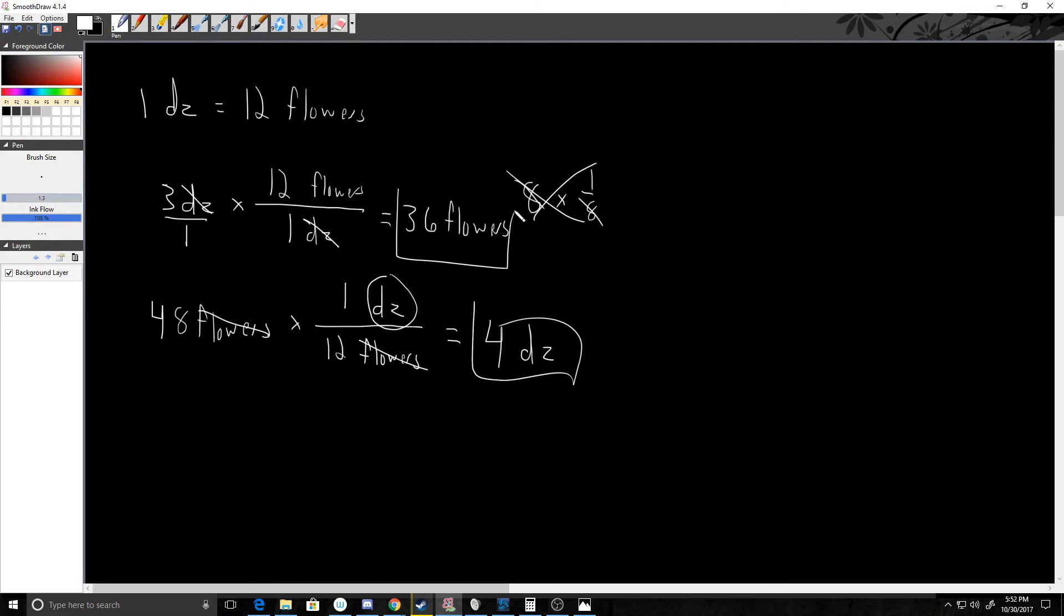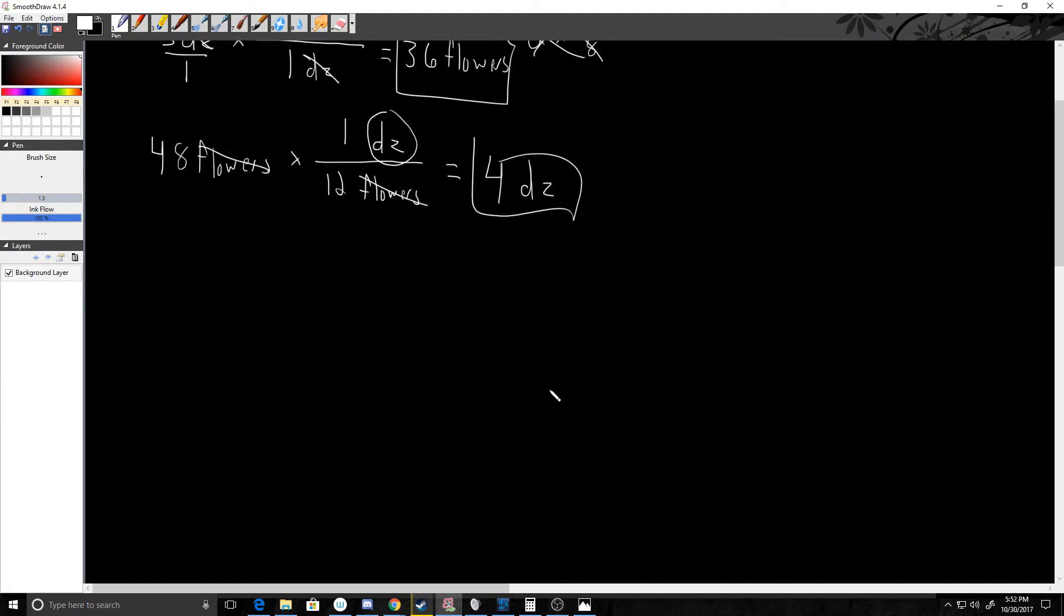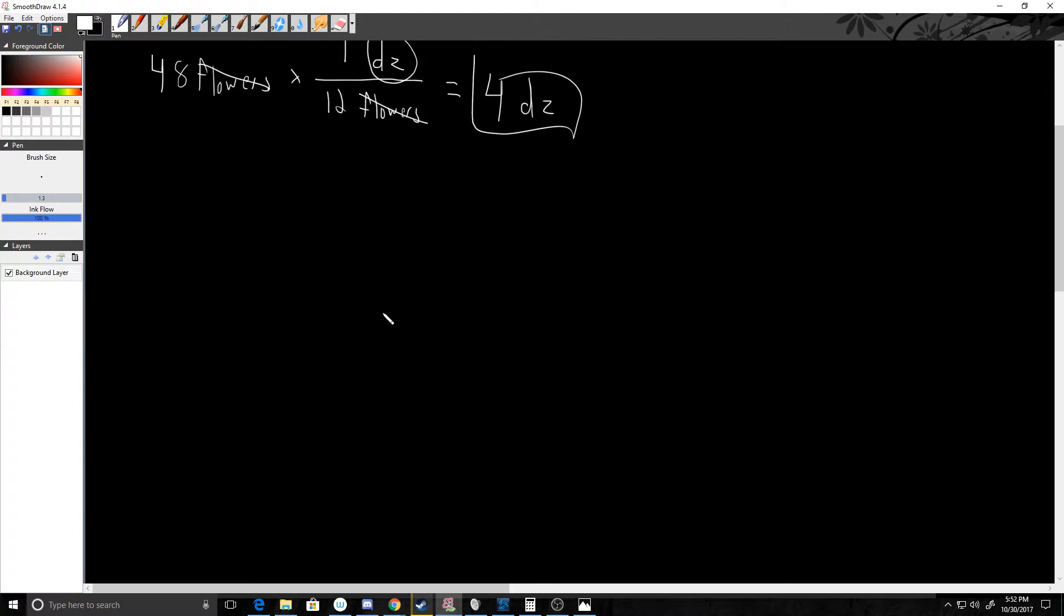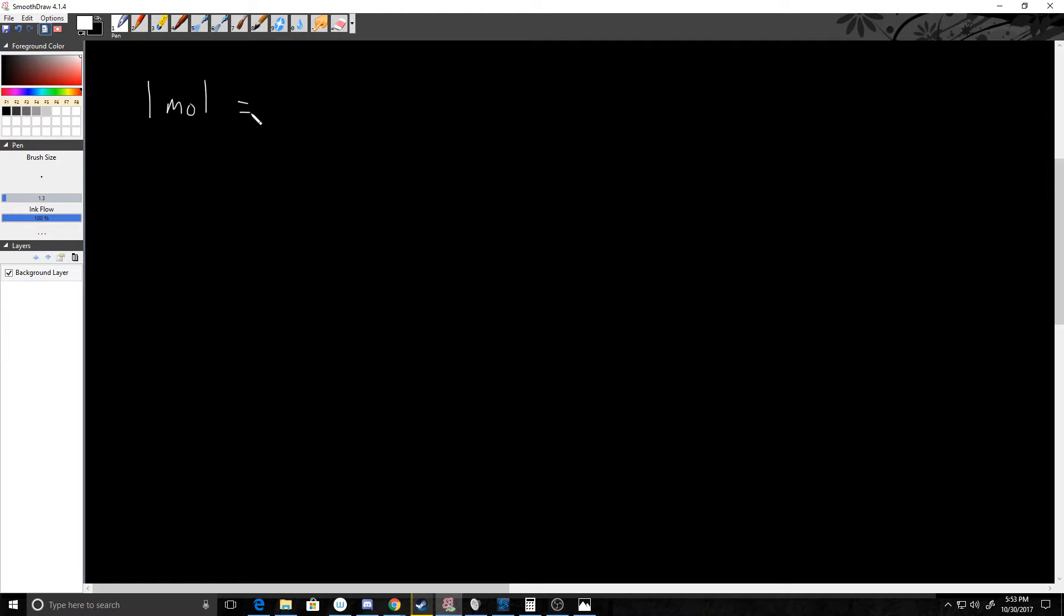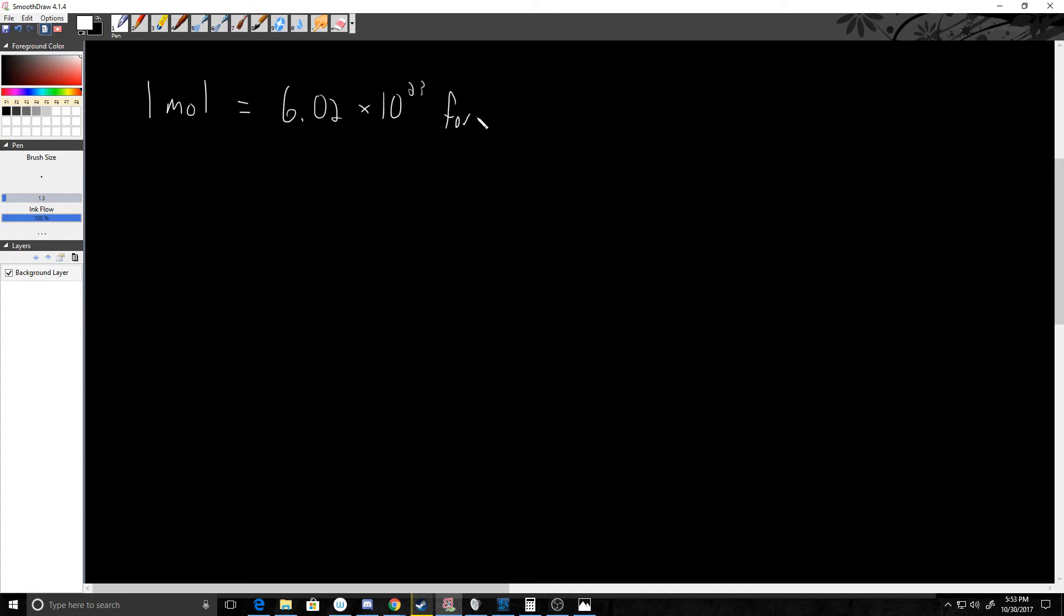So now you may be wondering why am I talking about dozens and flowers and doing this kind of weird way to convert. Well, in chemistry, in order to talk about essentially a group or a number of atoms, molecules, anything like that large enough that we can see and work with at our level, we had to come up with a new descriptor. So what they came up with was the idea of the mole. One mole, it is spelled with an E, but whenever they use it as a unit they drop the E, is equal to 6.02 times 10 to the 23rd. I'm just going to put formula units here.